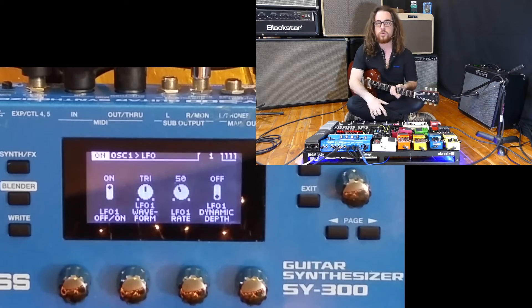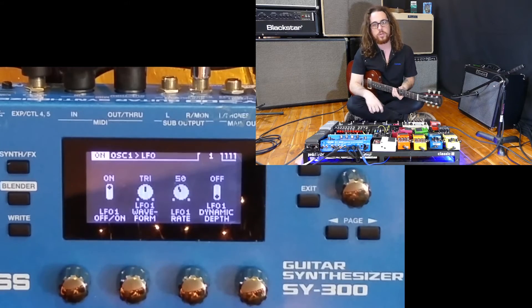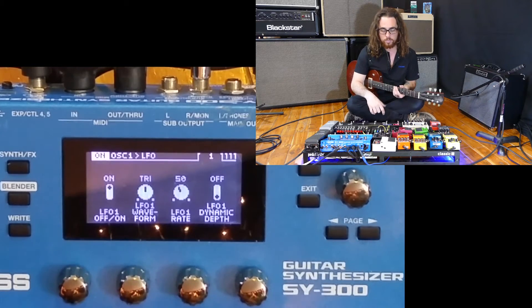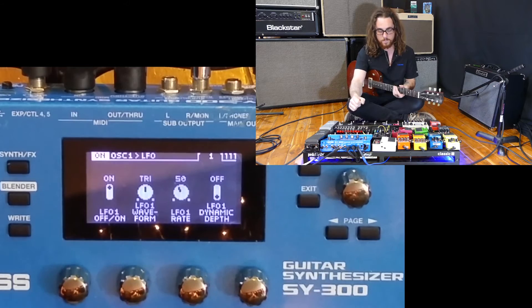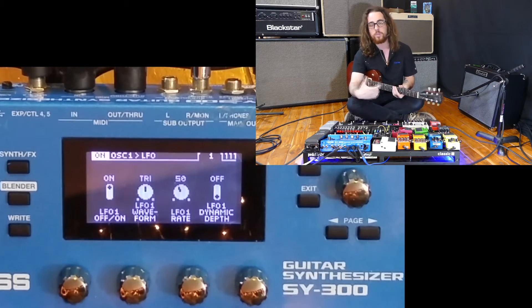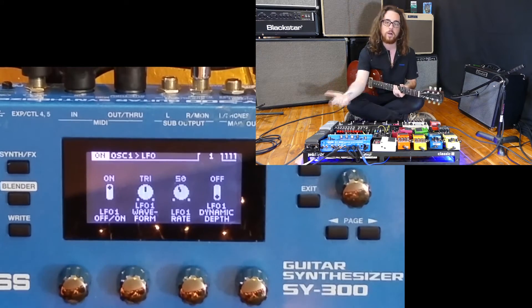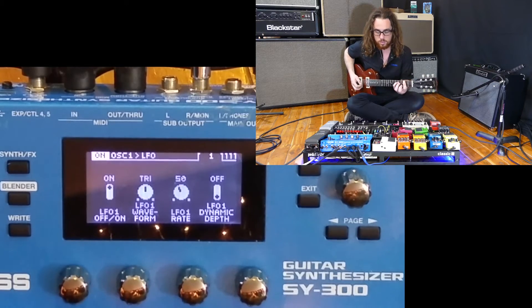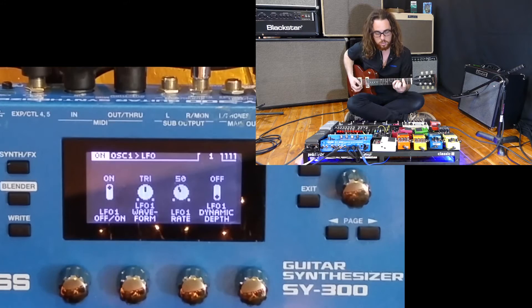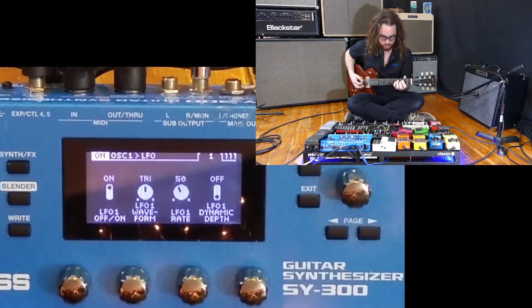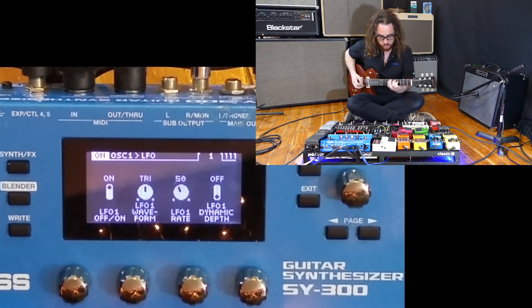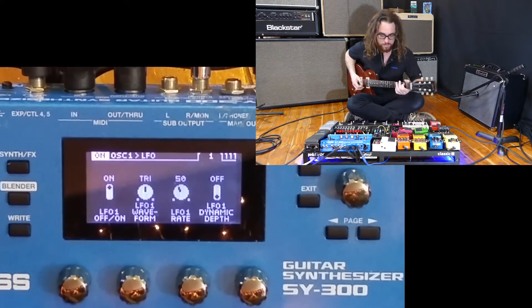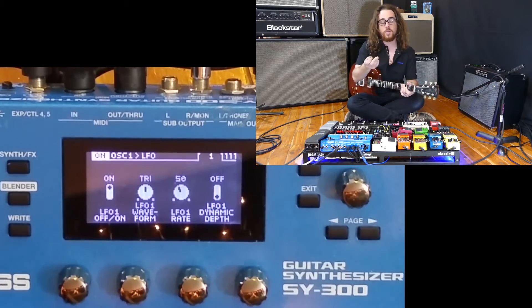The triangle wave is also a popular and classic synth style waveform. This is also going to be a very natural and very organic modulation movement. Here's how it sounds.